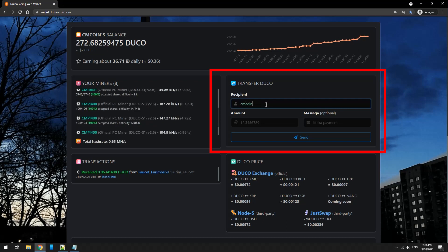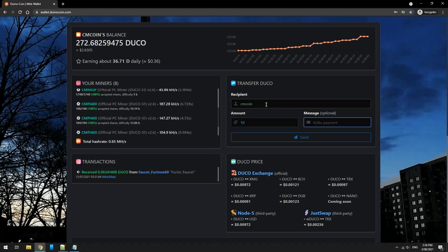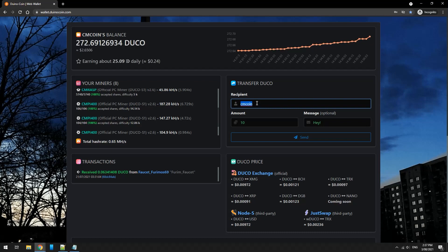For example, you can send 10 coins or whatever you want to send to another member easily using this transaction. The transaction will then appear in your transactions list.